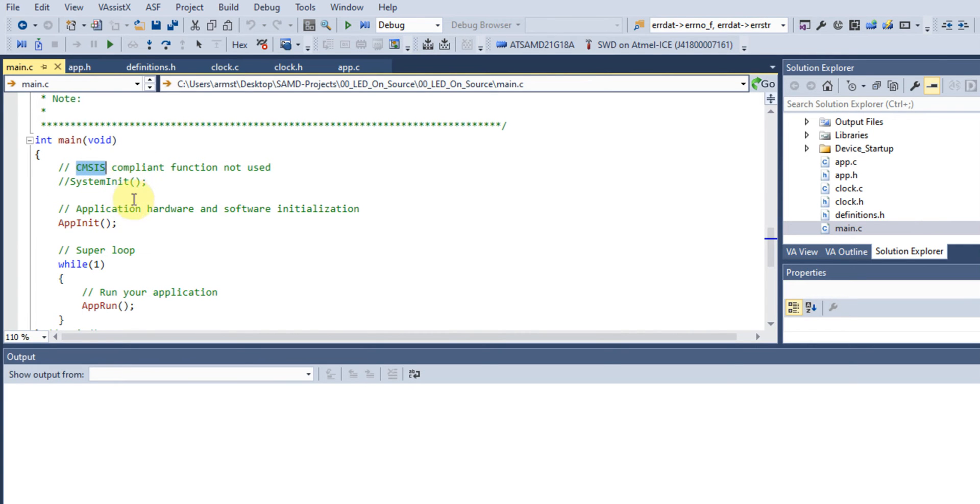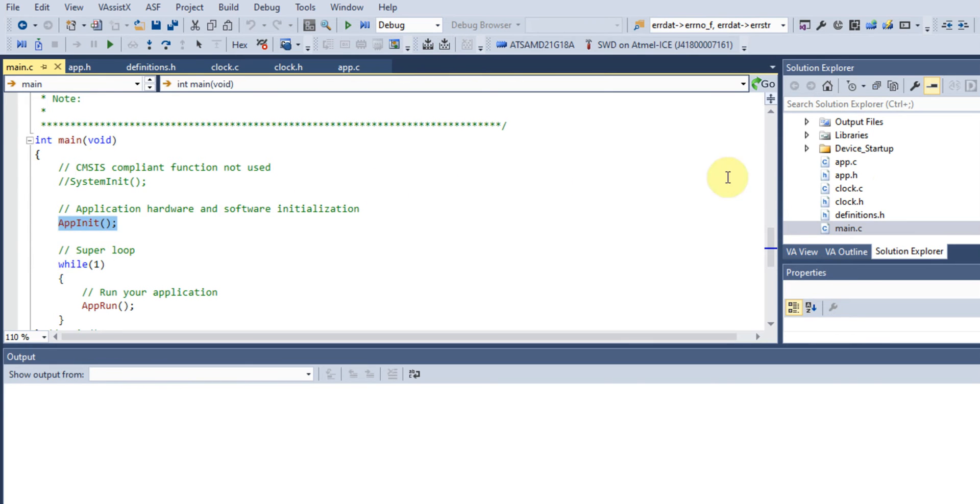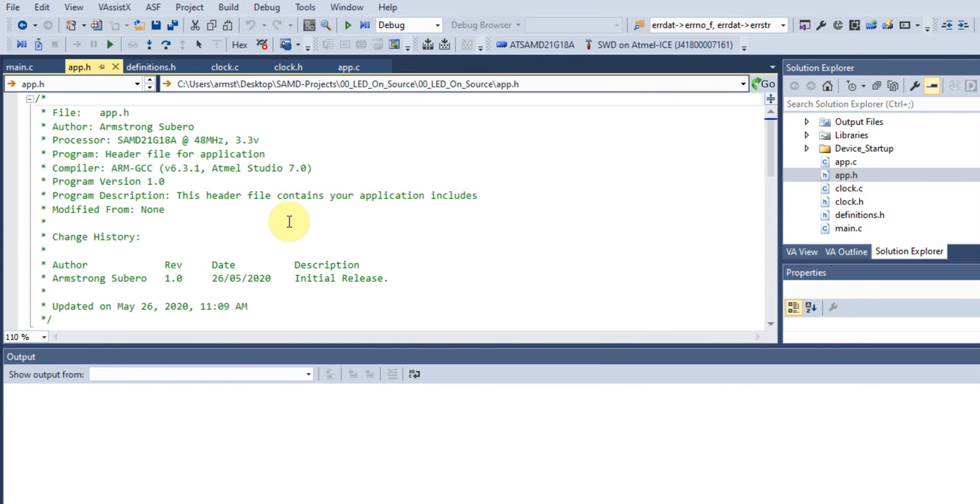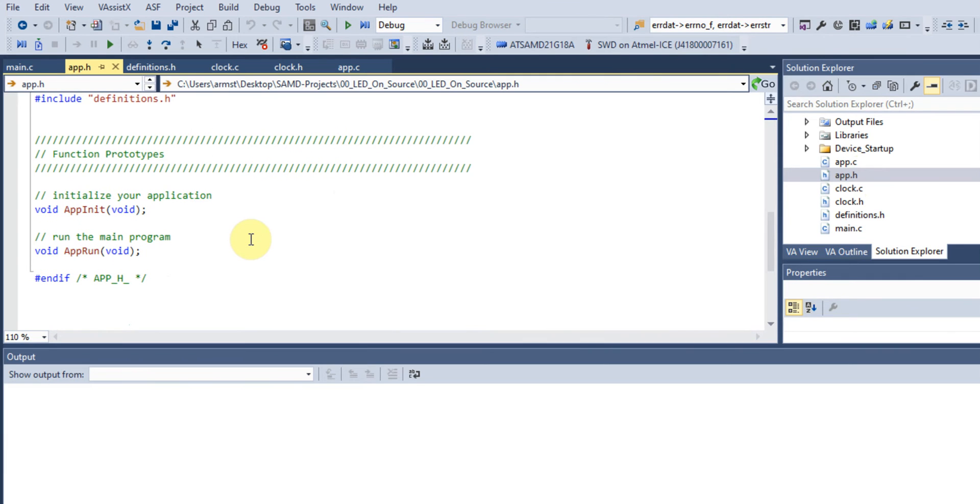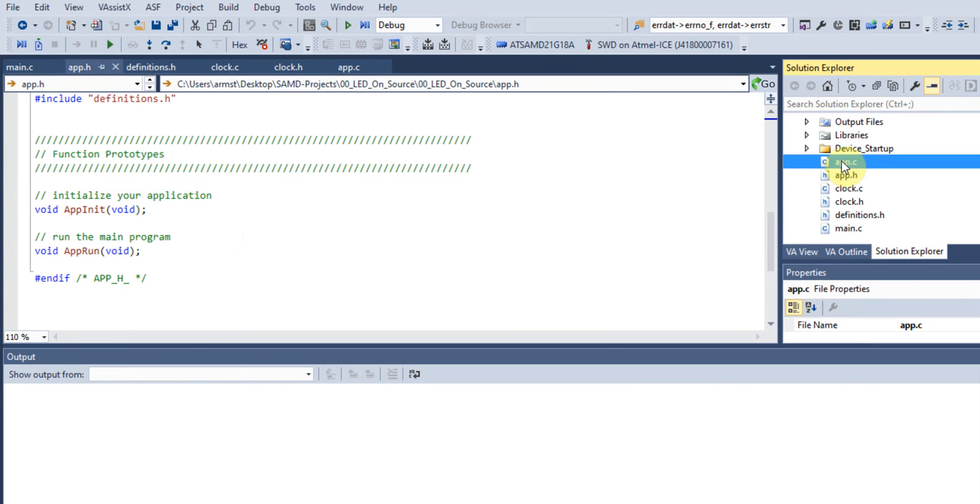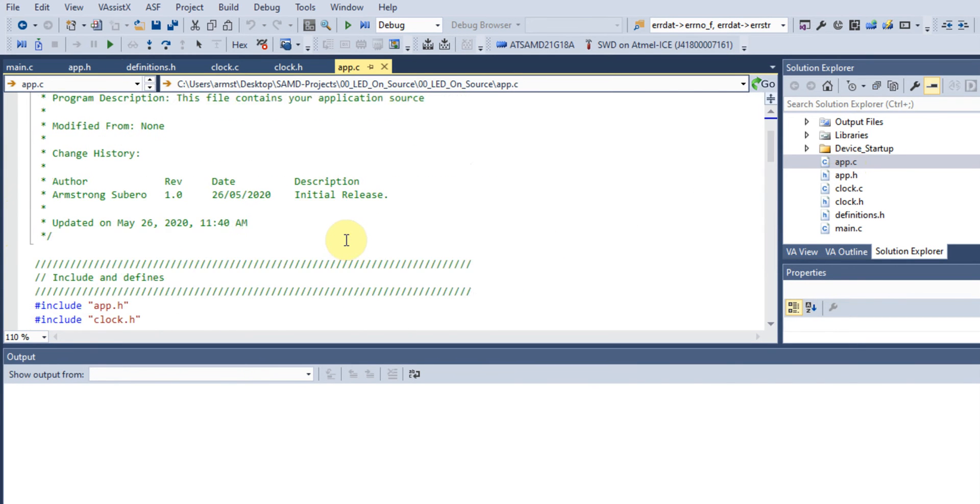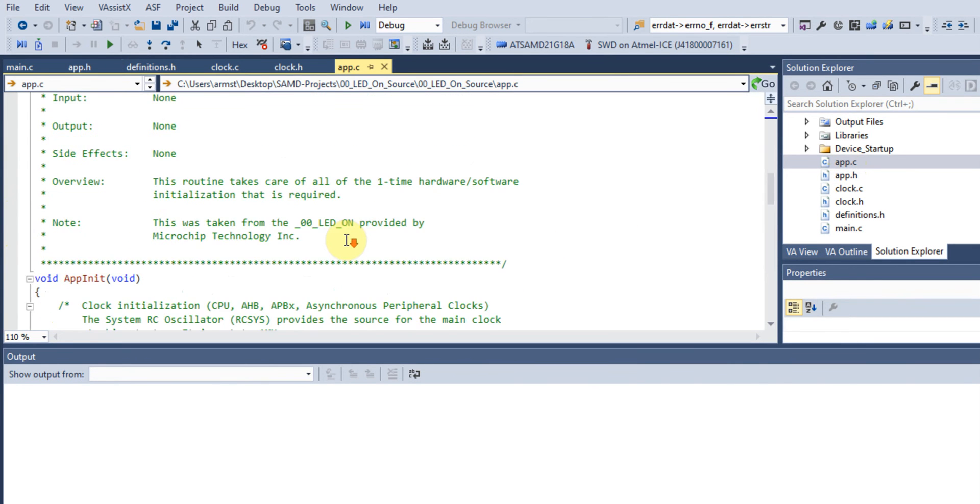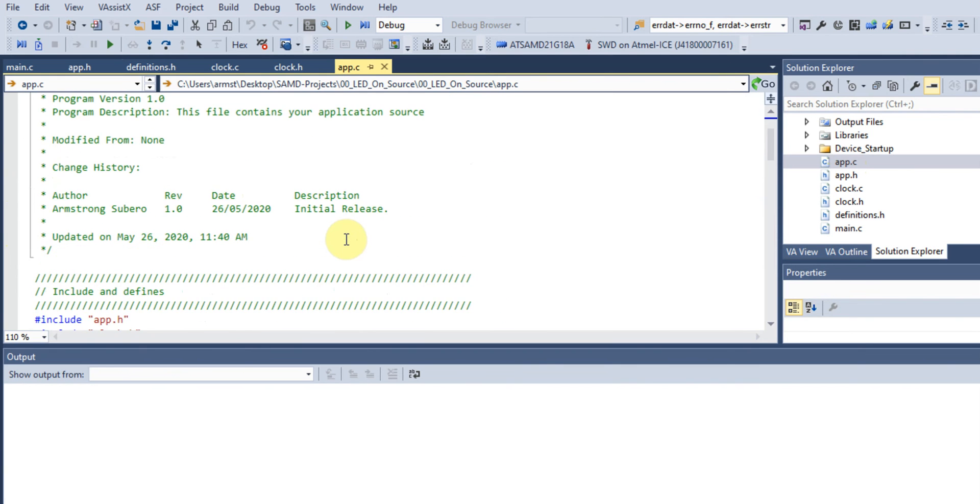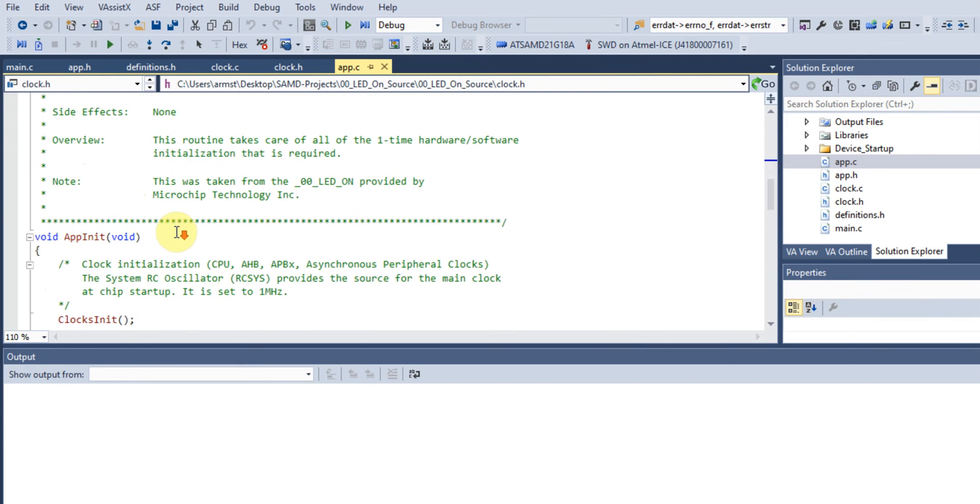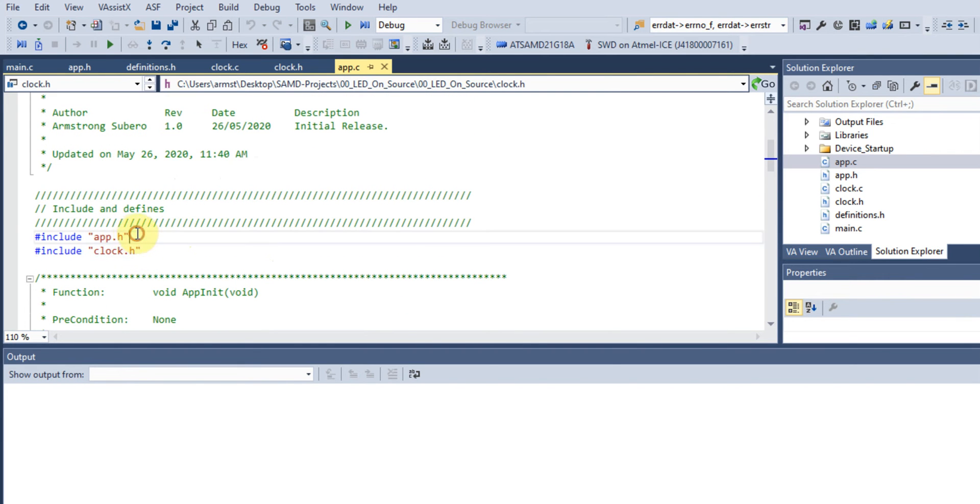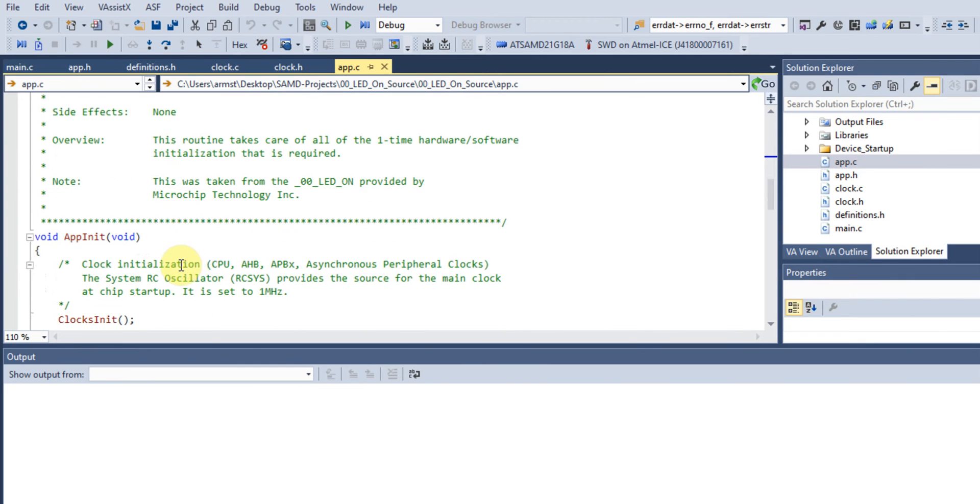In our app files, we have an app.h header file that defines two function prototypes: one to initialize the application and one to keep the application running. In our source file, after our headers, we have the header setting up the clock and the app.h header file containing all our function definitions.